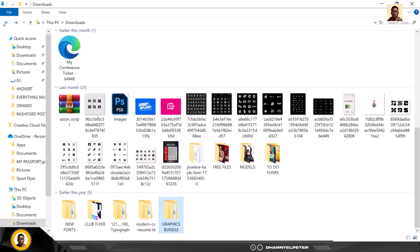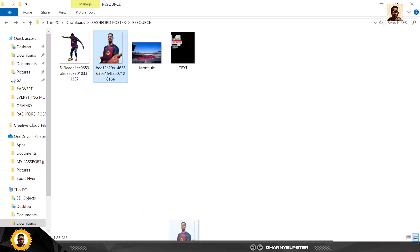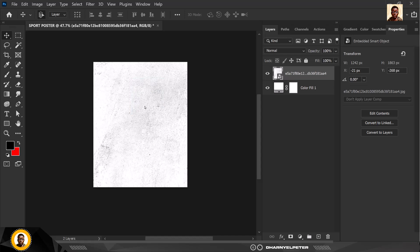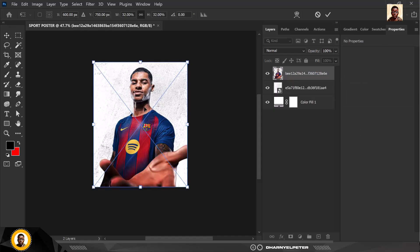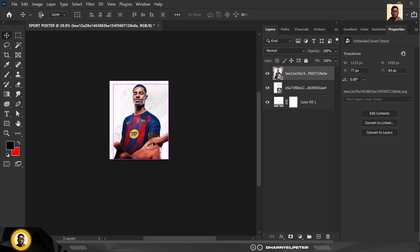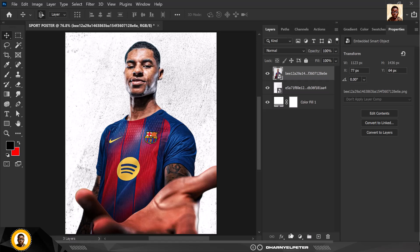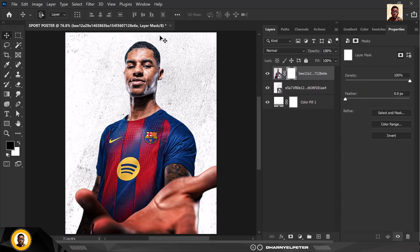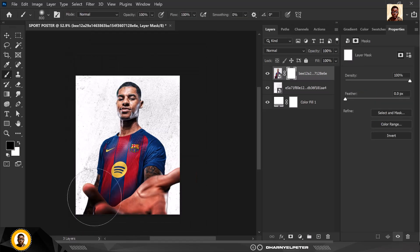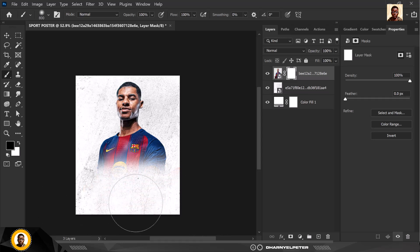I'm just going to go back to my resource file and the next thing I'm going to bring in is a picture of the player here, Rashford. I'm going to click enter to place it. A couple of things I like to do to get rid of all these places, so click on the mask like this.